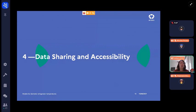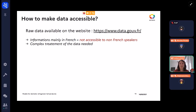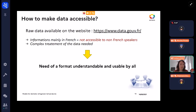Now that we have this raw data, simulated data, and fitted distributions, we want to place it somewhere it can be shared and made accessible for other risk assessors who do not have access to this kind of data. The raw data is available on the website data.gov.fr; however, information about this raw data is mainly in French, so it is not accessible to non-French speakers, and processing it can be complex and time-consuming.